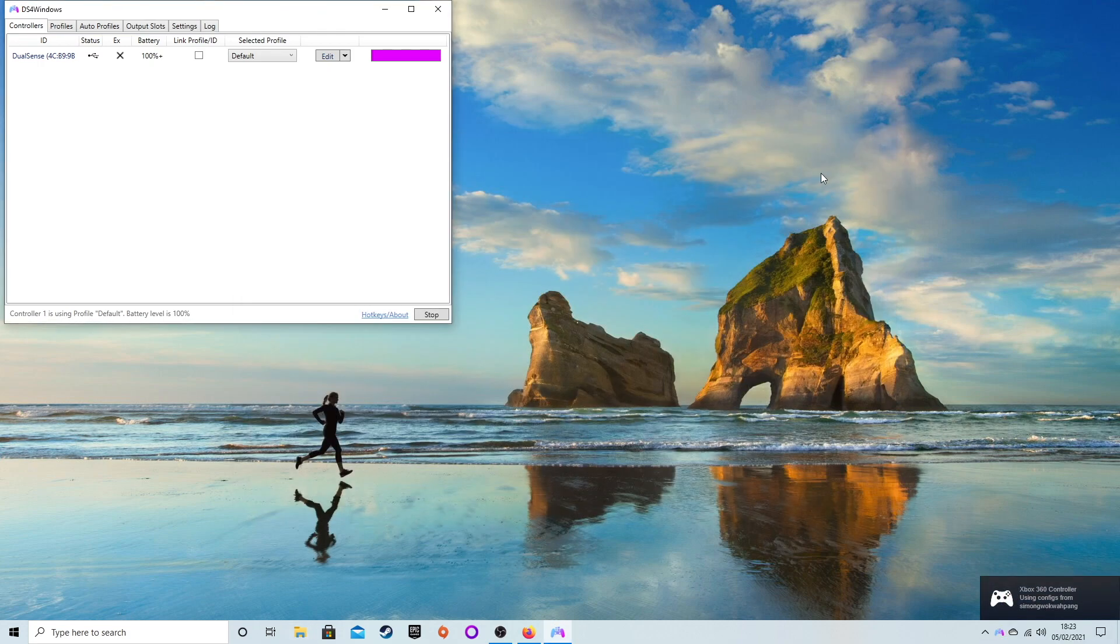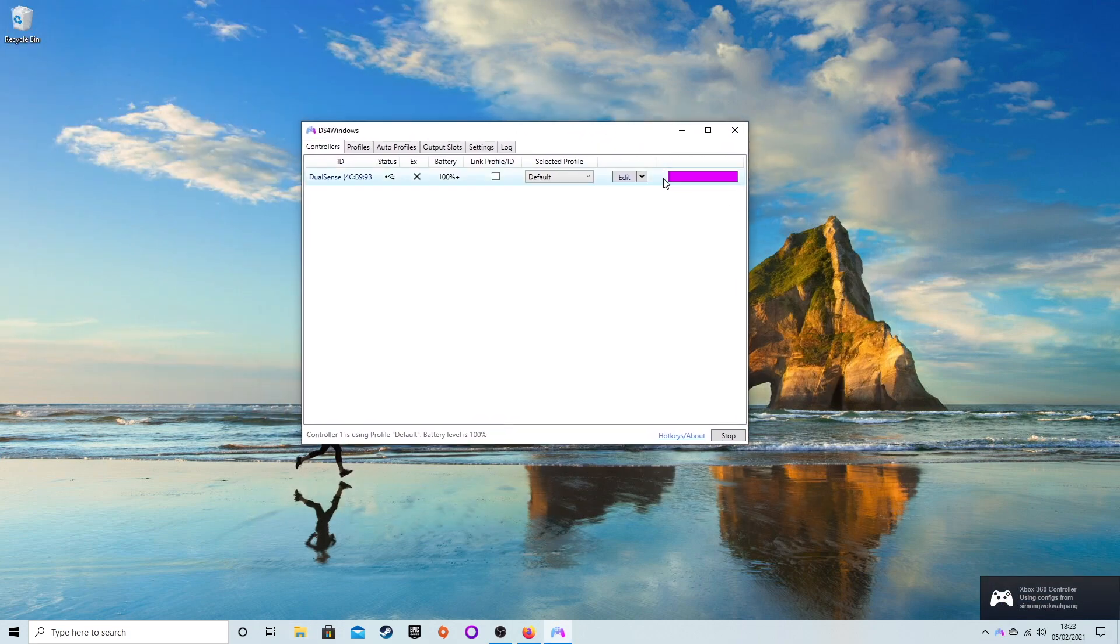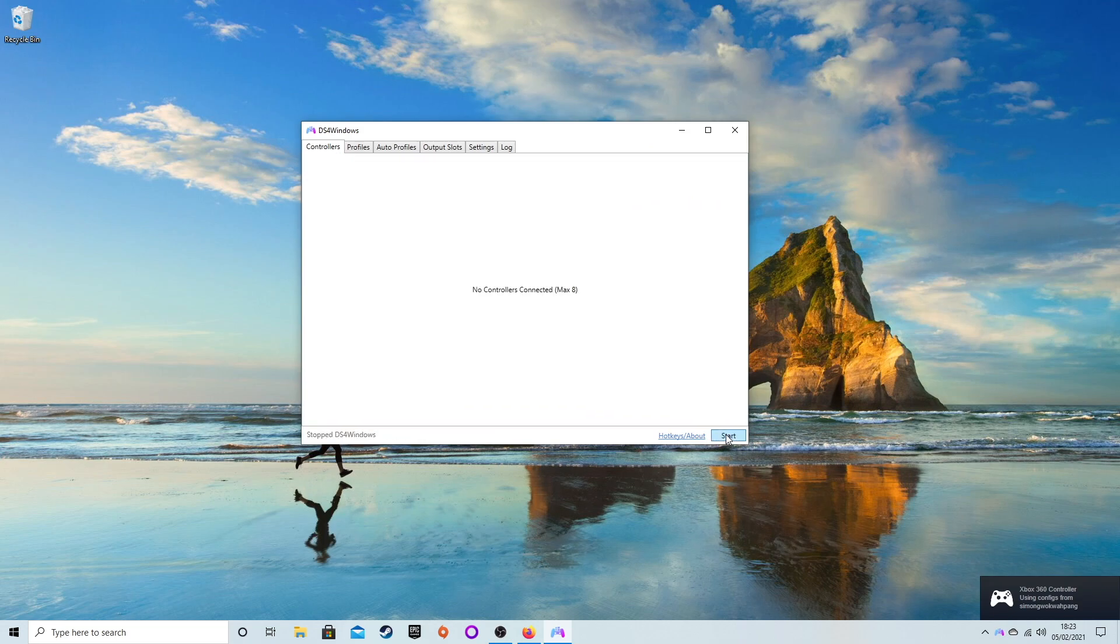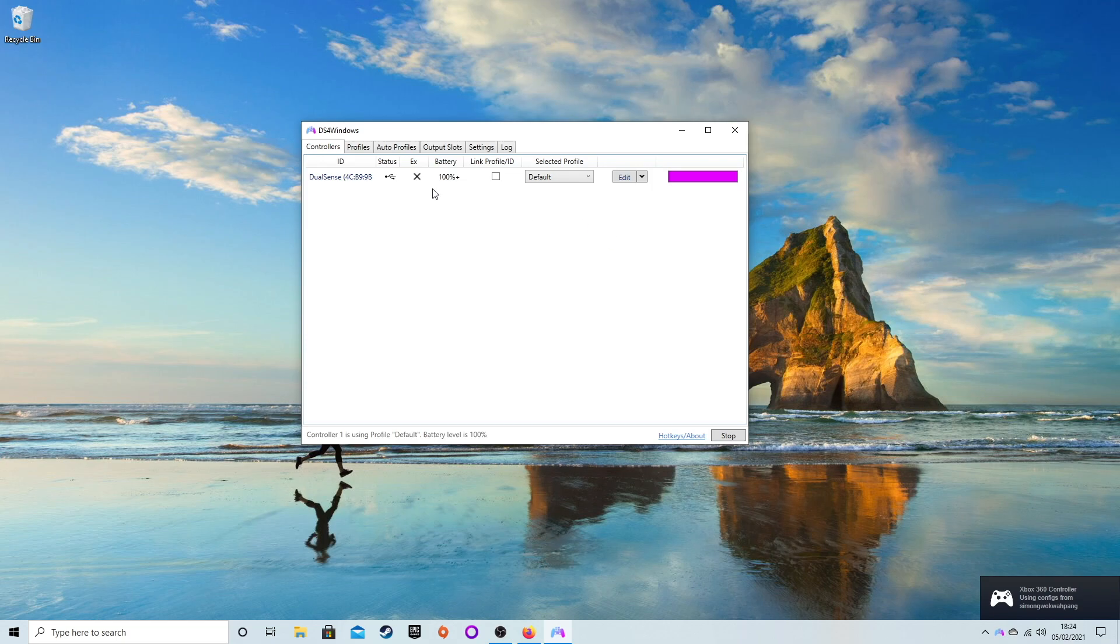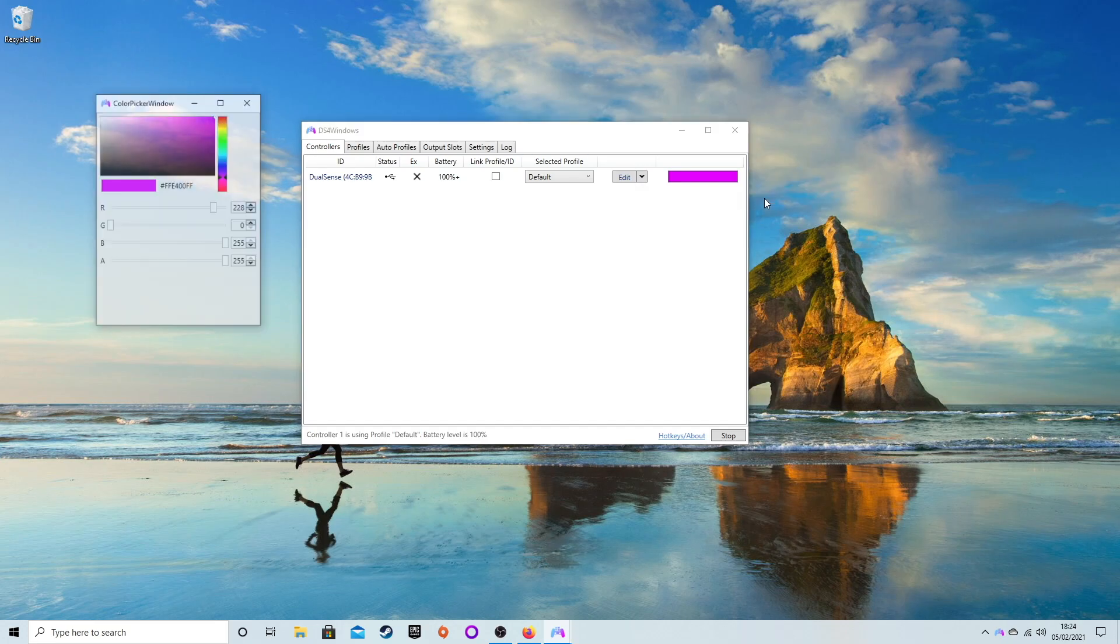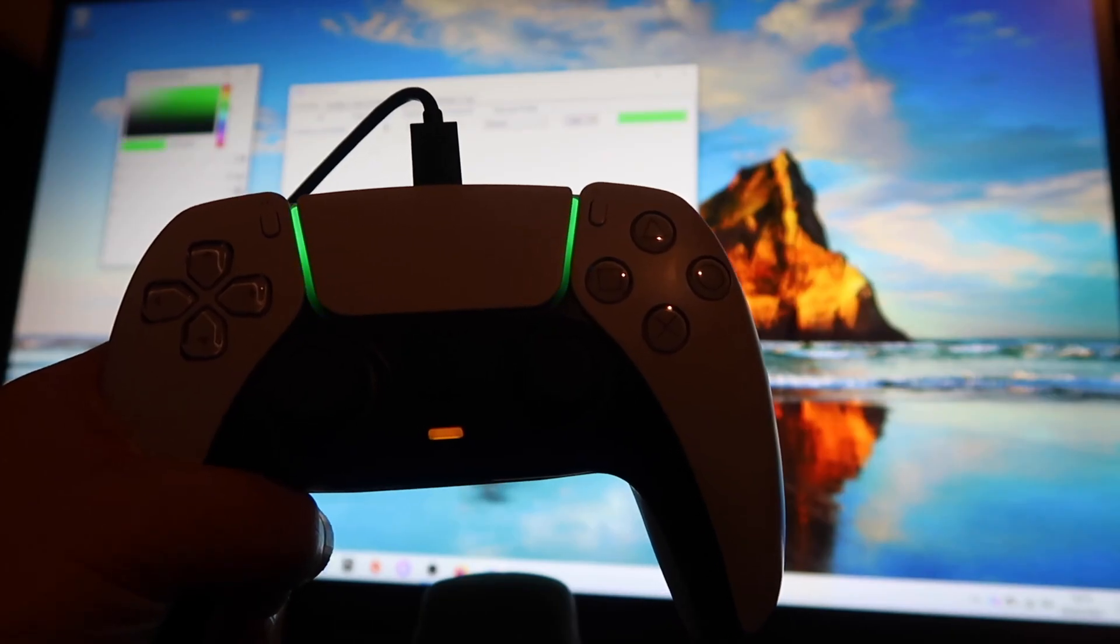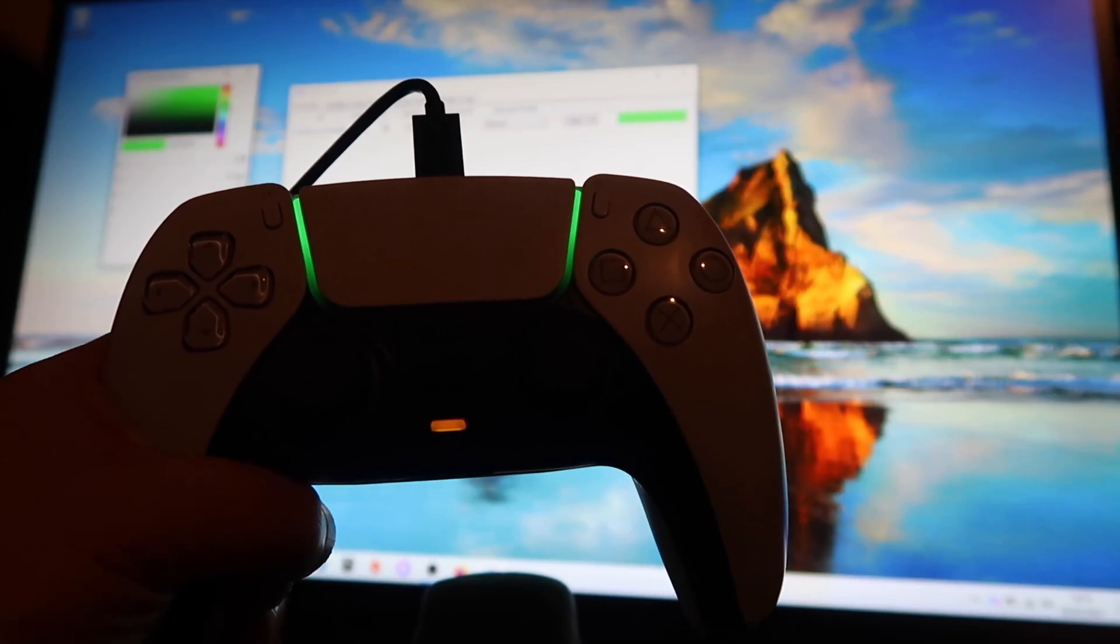If it doesn't detect the controller you've connected wired or wirelessly, press the Stop button at the bottom and press Start again. It's searched for it, and here it is - you can see it's found DualSense and the ID number of the controller. Over here at the end there is the color, which you can change to Custom. We've got to go with green, of course - that's my favorite color.